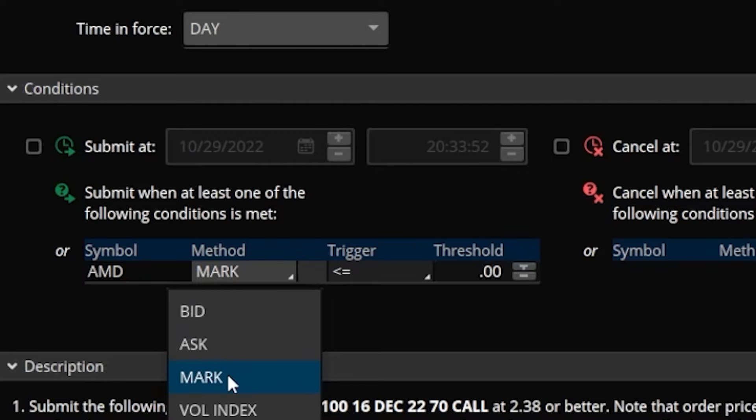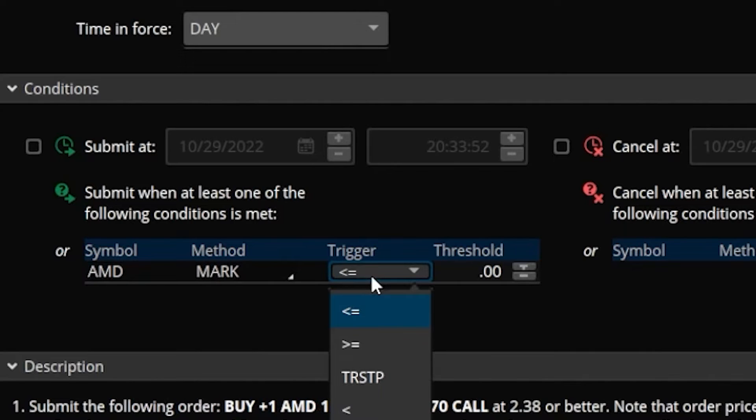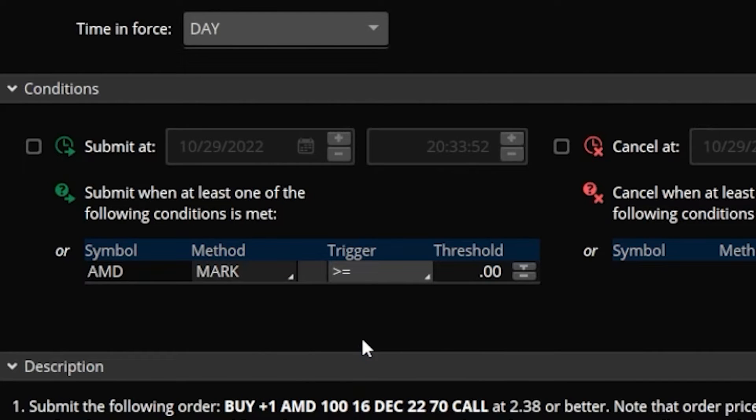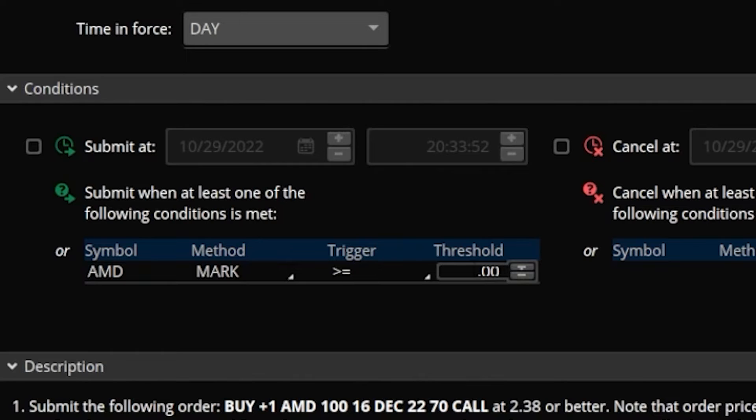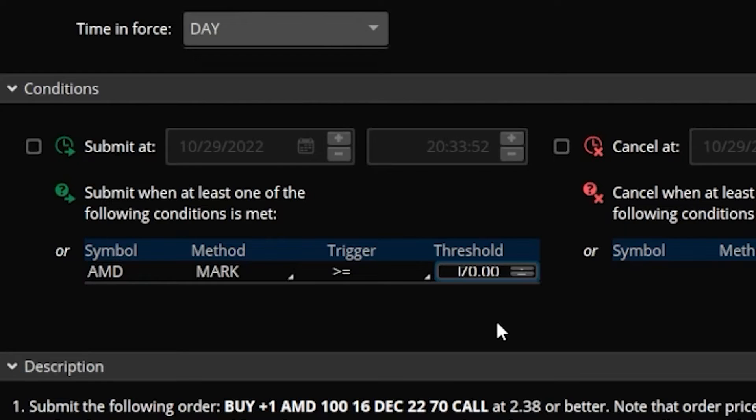Now once that's done, we then can specify when exactly we want our order to be submitted. In this case we first have to change the trigger because I don't want this to be less than or equal to, I want this to be greater than or equal to. So I'm going to select greater than or equal to, and then over here in the threshold box, this is where I can put in the actual price of AMD, in this case $70 a share. So now what I'm essentially saying is that I don't want to submit the order to purchase this $70 call until AMD stock goes at or above $70 a share.